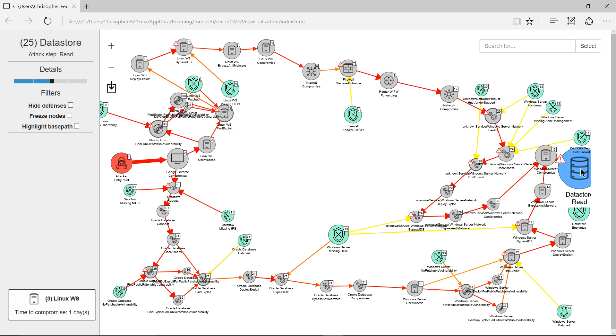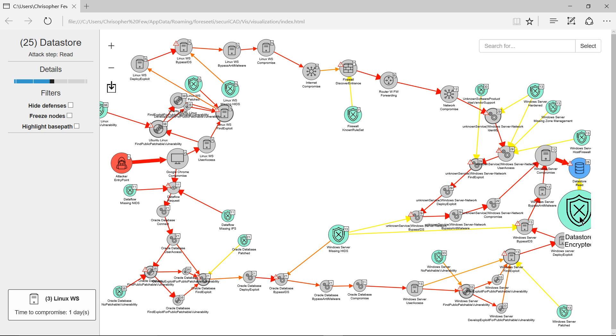So for example, on the data store read, the final step is saying that the data store was not encrypted, and clearly if it was encrypted, then it would affect the attack path.